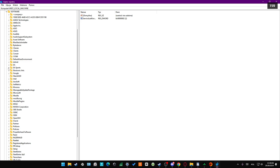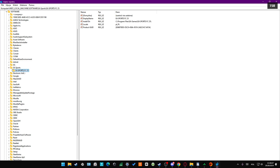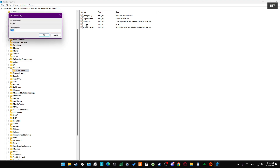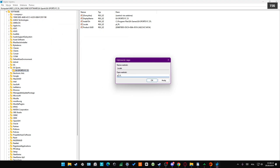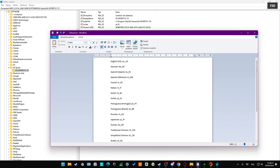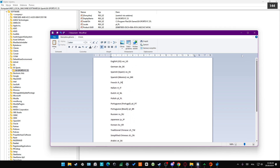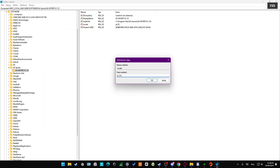Now go to EA Sports and select EA Sports FC25. Go for the local file, and here input the value for the language that you want to change. So if you want to get German language, here is the list of all codes. You will have to just copy this, click to copy, and input here.